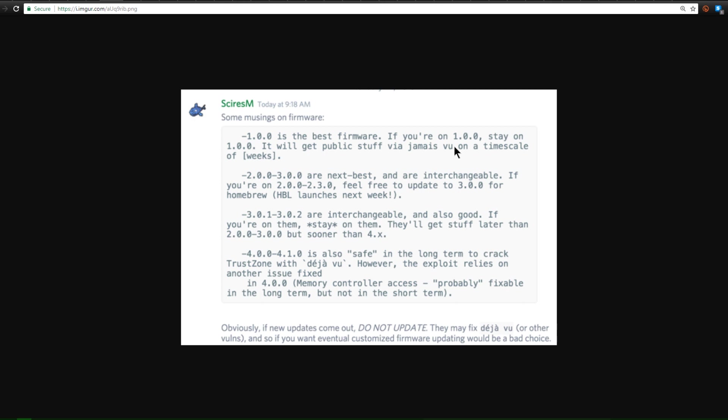Now the reason I'm talking about firmware so much is this post by Sires M. As you can see here, version 1.0.0 is the best firmware. If you're on 1.0.0, stay on it. It will get the public stuff first via Jemais Vu on a timescale of weeks. 2.0 to 3.0 are the next best and are interchangeable.